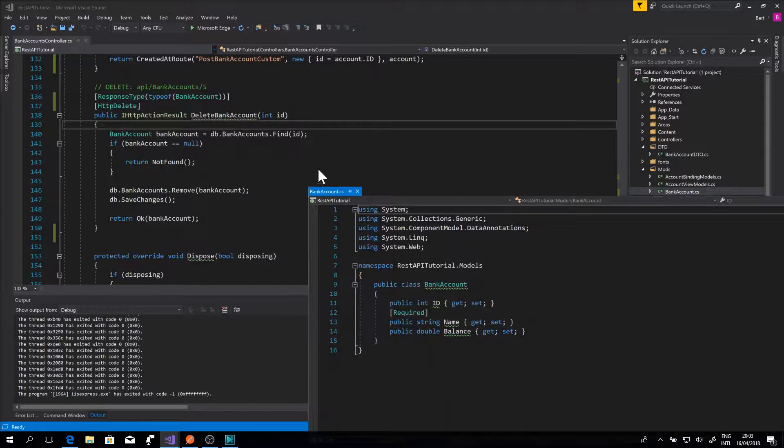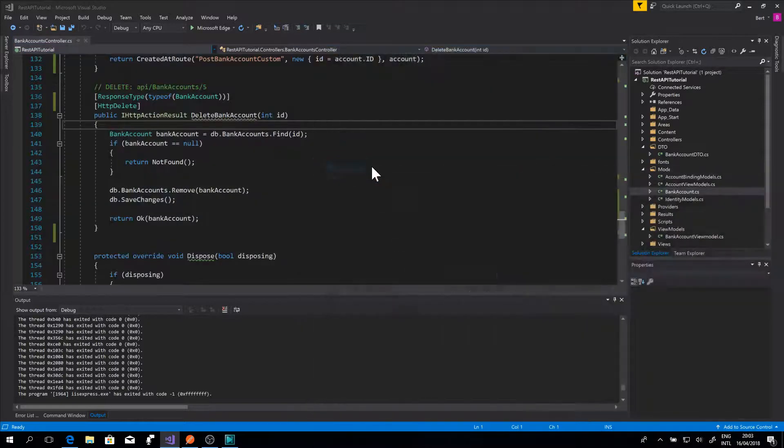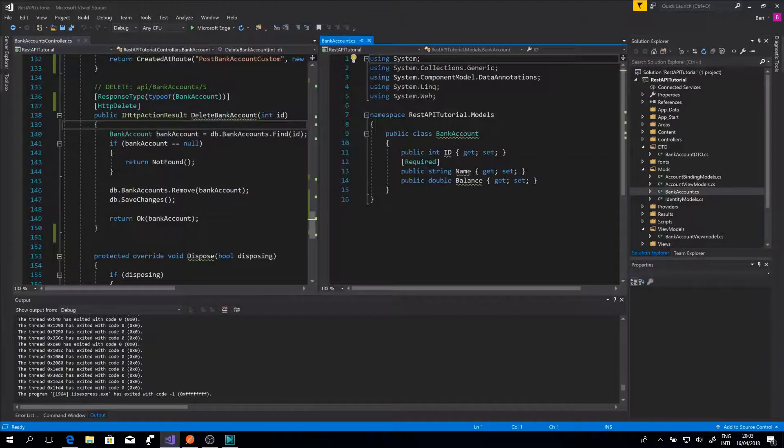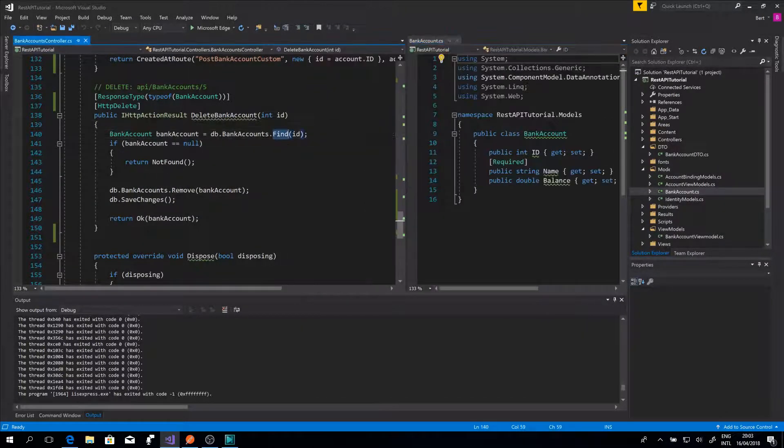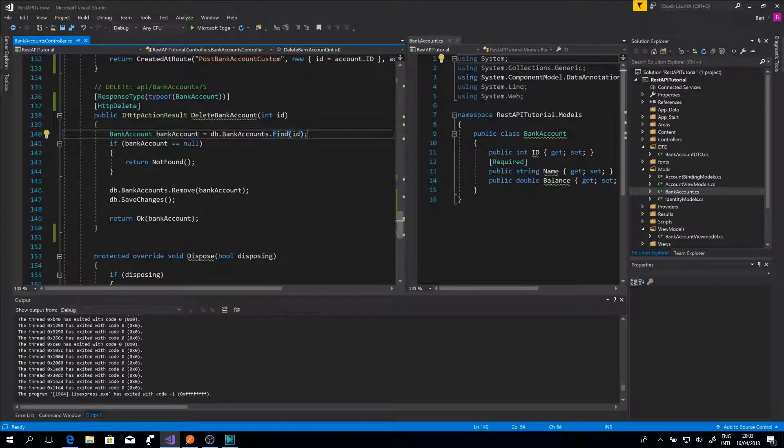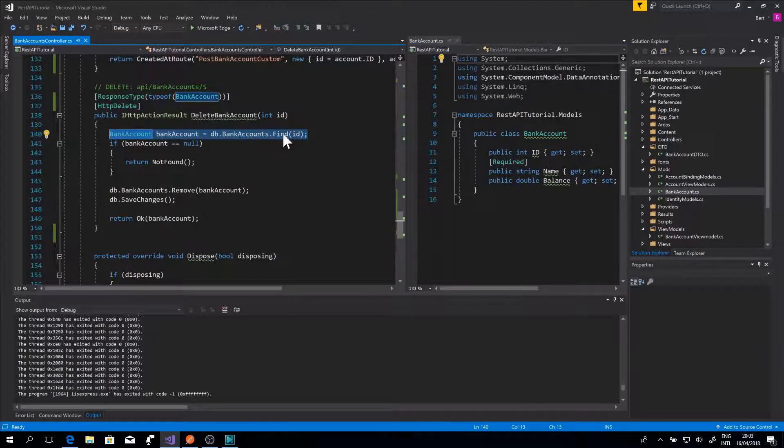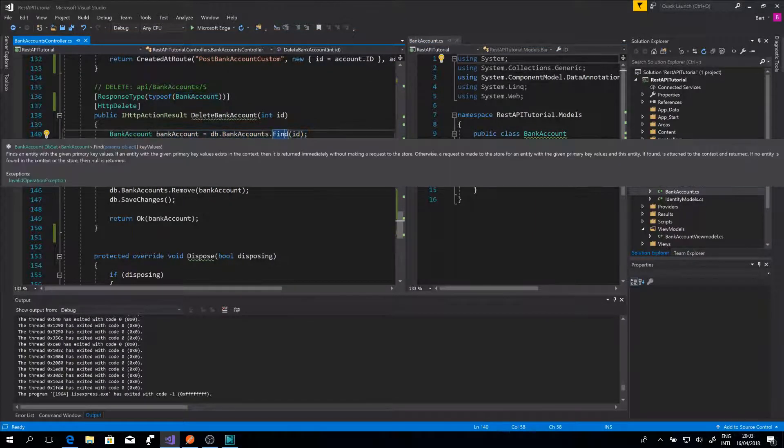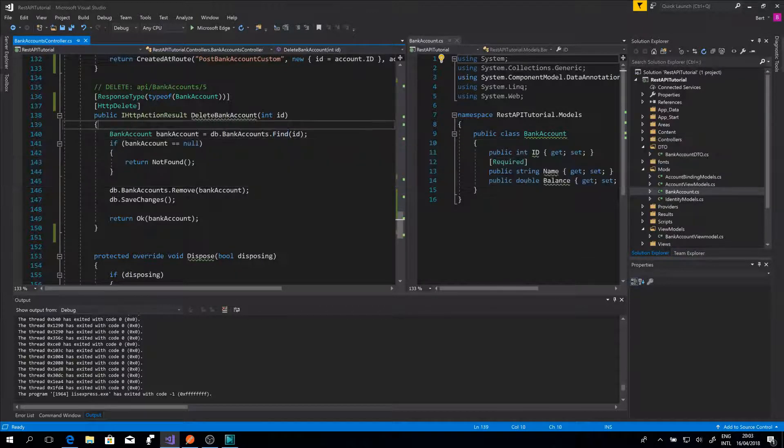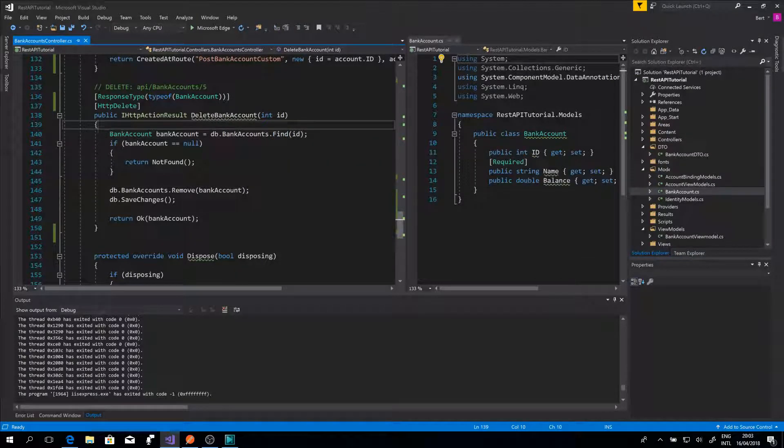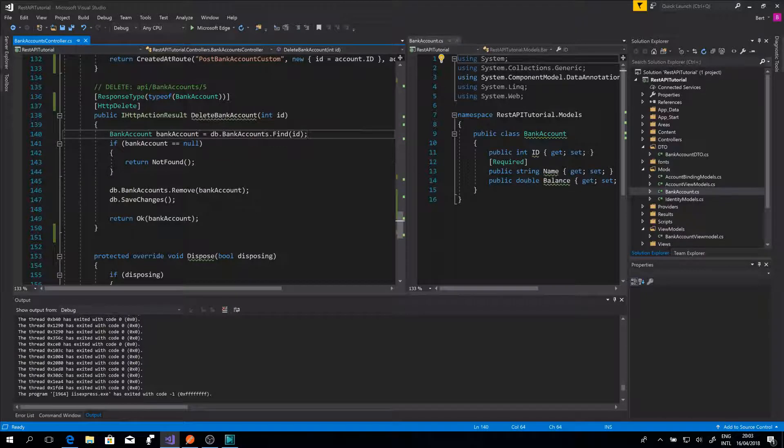With the function specified, we can delete the object, but first we need to FIND the object. This can be done with the LINQ function Find. This will return the object or null if the object is not found. So for this we need to check if the result is equal to null.